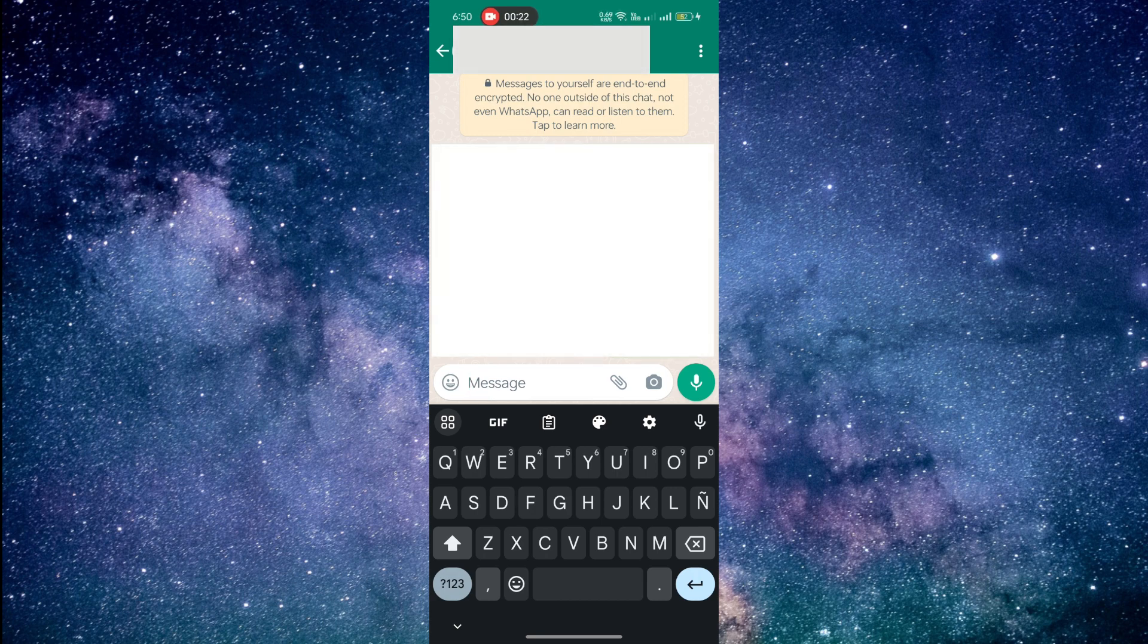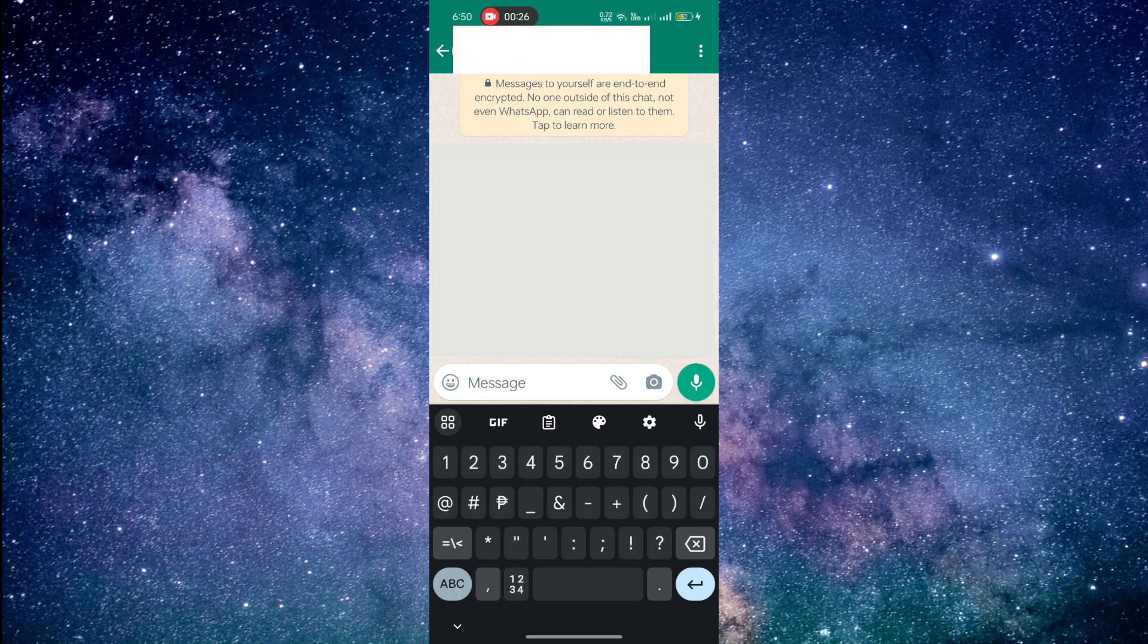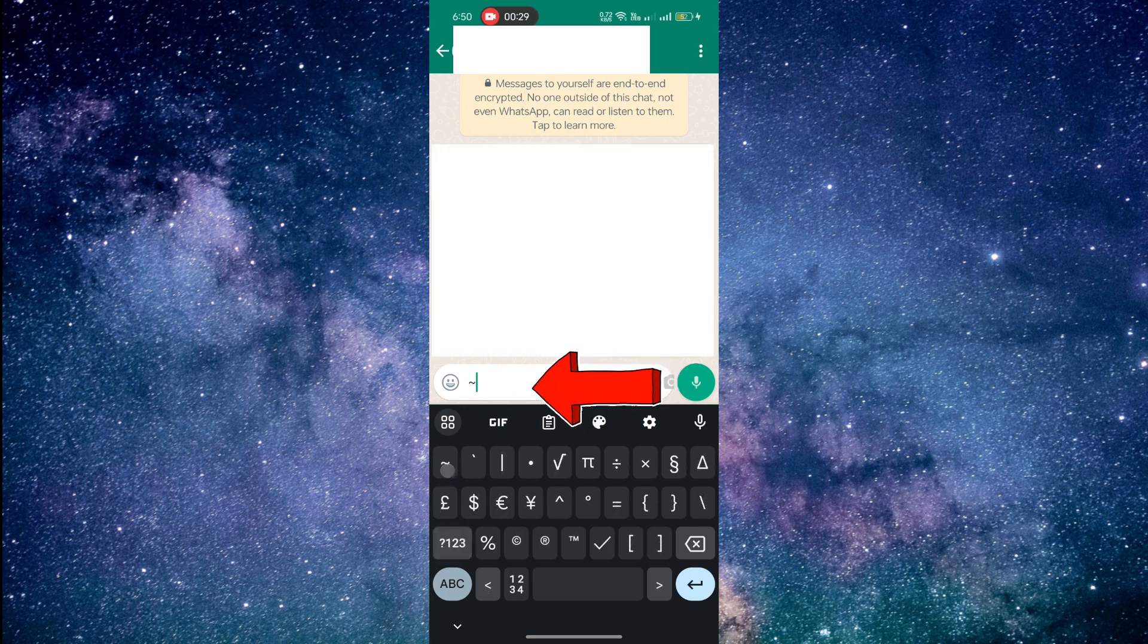To add the strikethrough effect, you need to use the tilde symbol. Simply put the tilde symbol before and after the text you want to strikethrough.